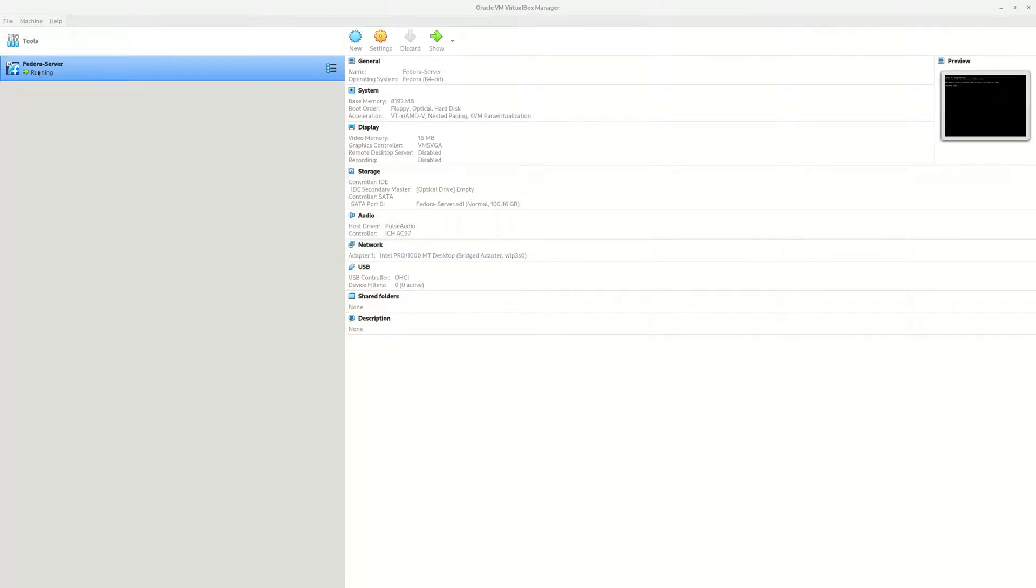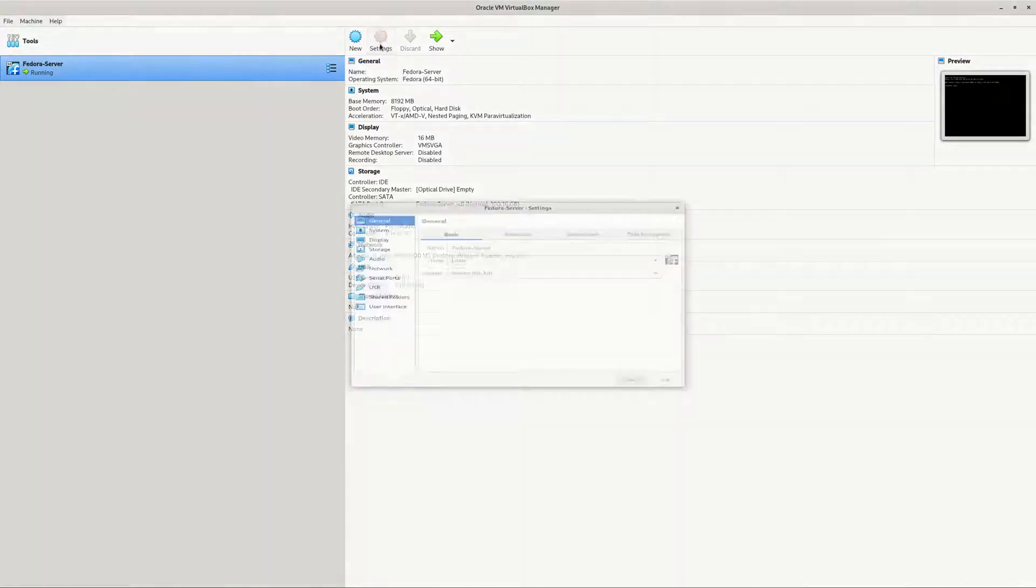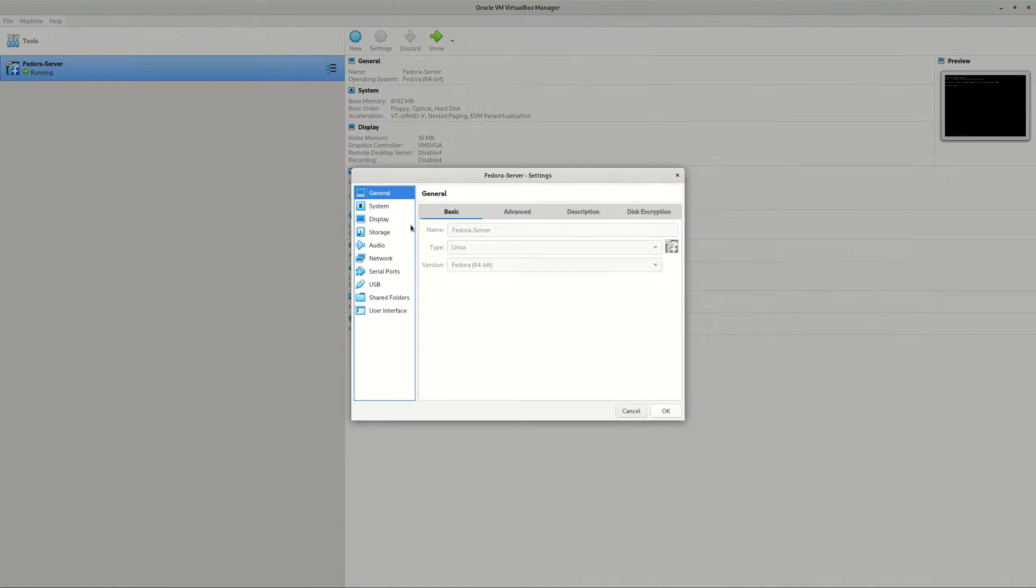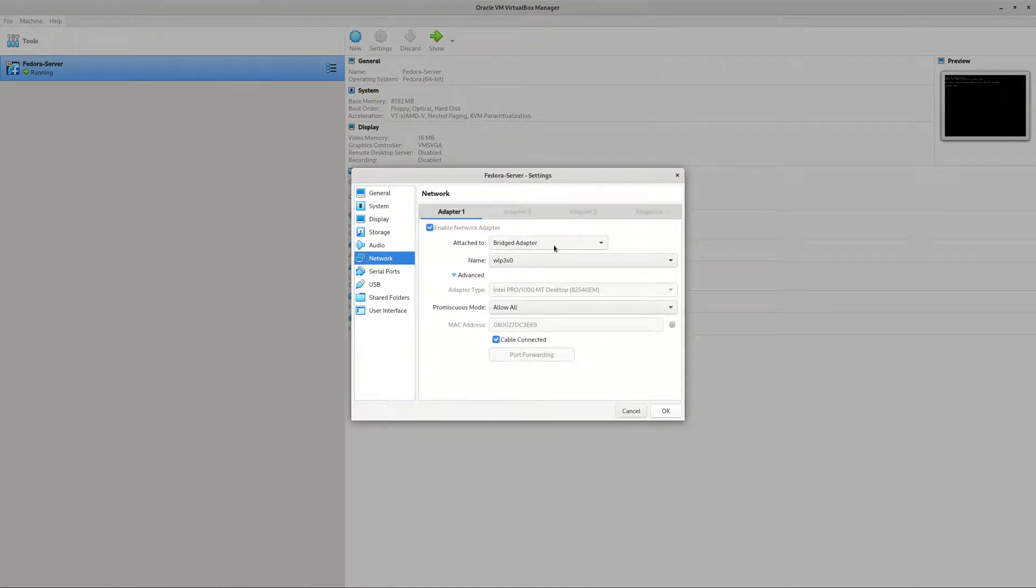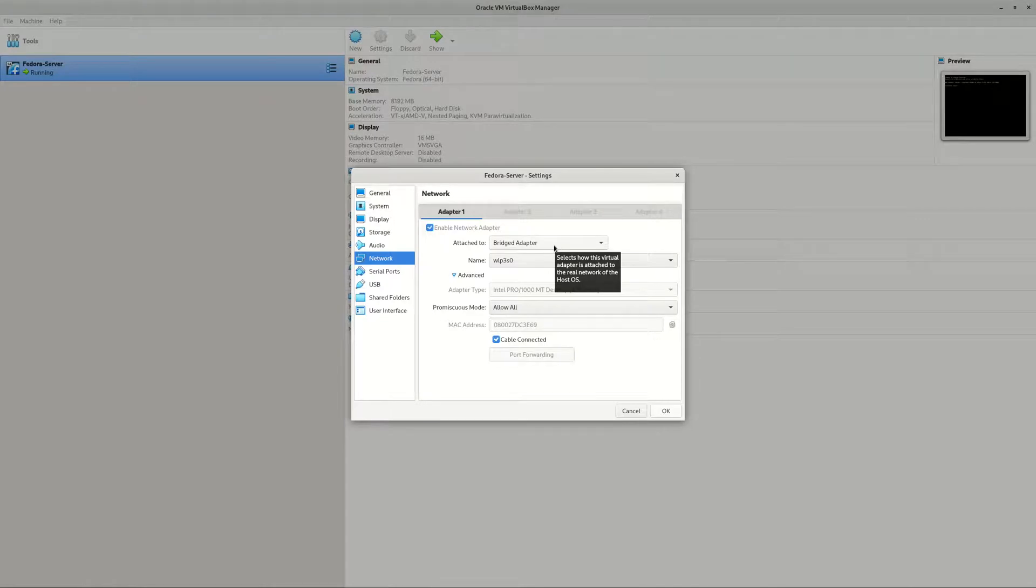It's very simple. So here, this Fedora server, which virtual machine is your choice, go to Network. You pick bridged adapter, and the bridged adapter allows your virtual machine to use your host computer's Wi-Fi adapter. The name is default.